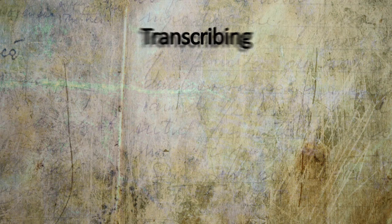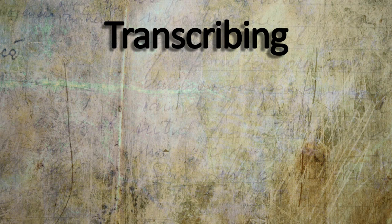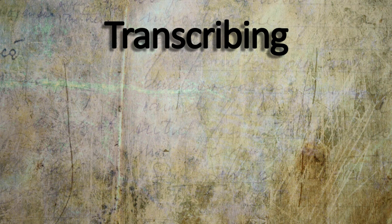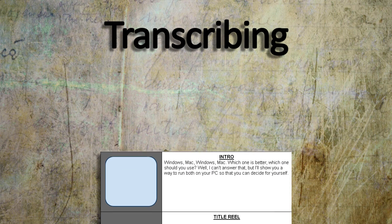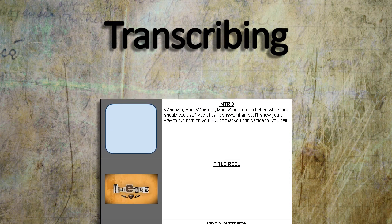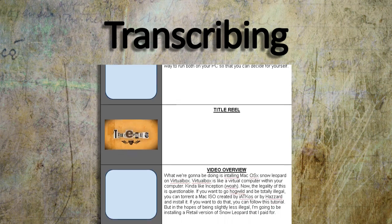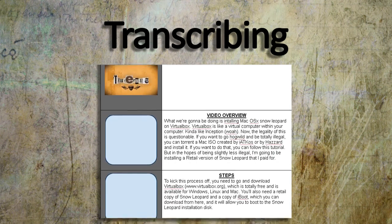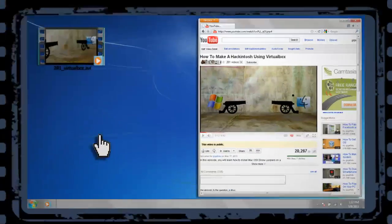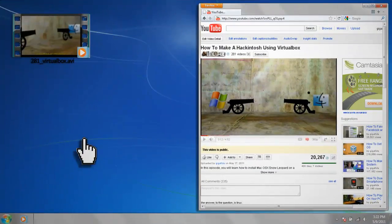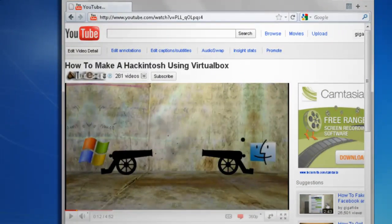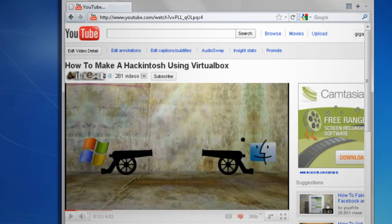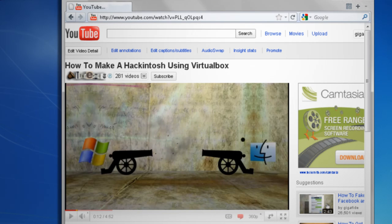The first step is the most difficult: transcribing your video. Transcribing means to write down everything that's said in the video and when it's said. If it's a video you created, then YouTube makes this step a lot easier because every time you upload a video to YouTube, it automatically transcribes it for you.